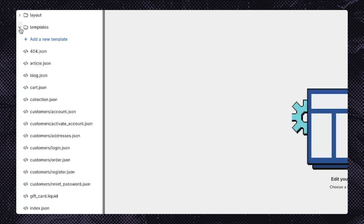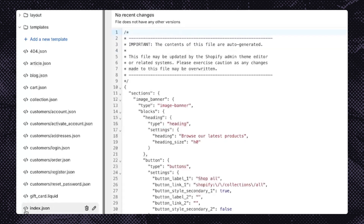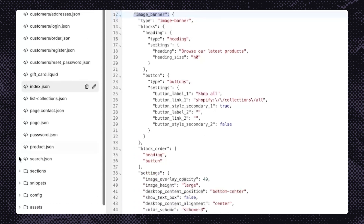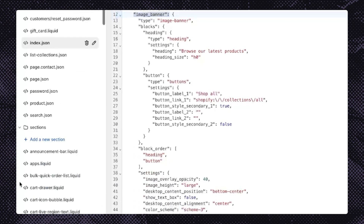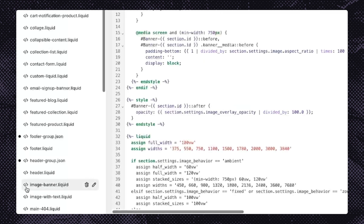First, go to the templates directory to view those available for your chosen theme. Open up the template for the storefront page you want to work on. You've learned that within each template are sections — each one matches a section with the same name in the sections directory. I want to work on the image banner section, so I'll expand my sections directory and find the section with the same name.